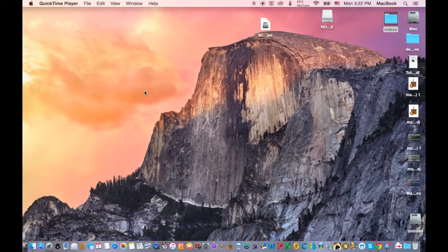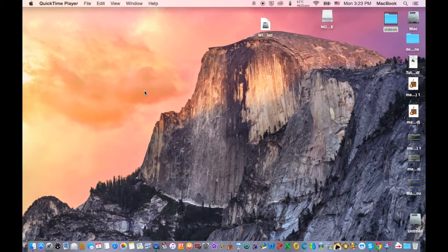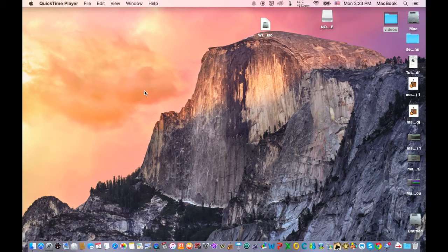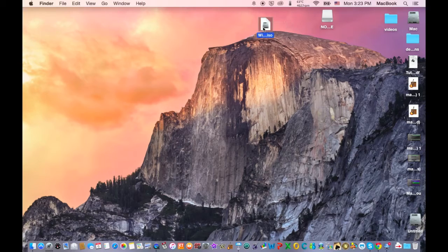What's up guys, TechPocket here and in this video I'm going to show you how to install Windows 10 onto your Mac without using a USB or a CD drive, just the Windows 10 ISO which is right here. So let's get started.